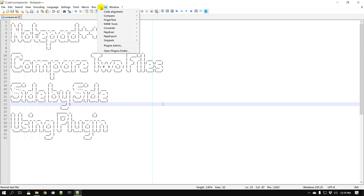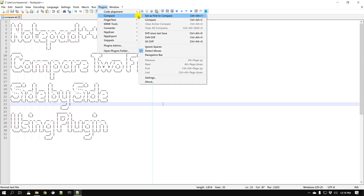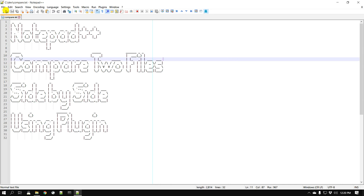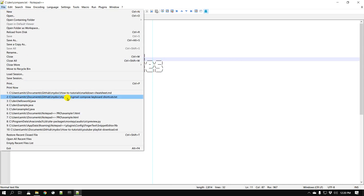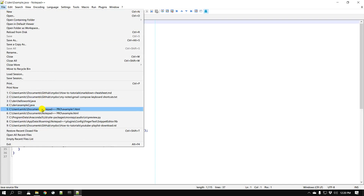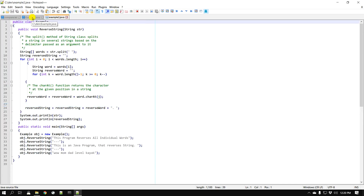You can find the plugin under Plugins > Compare, where you'll see all the different options. Let's first try using this plugin to compare two files. Let me open two sets of files — for example, these two Java files that are fairly similar. I've intentionally made some changes between the two just to see how the comparison will work.